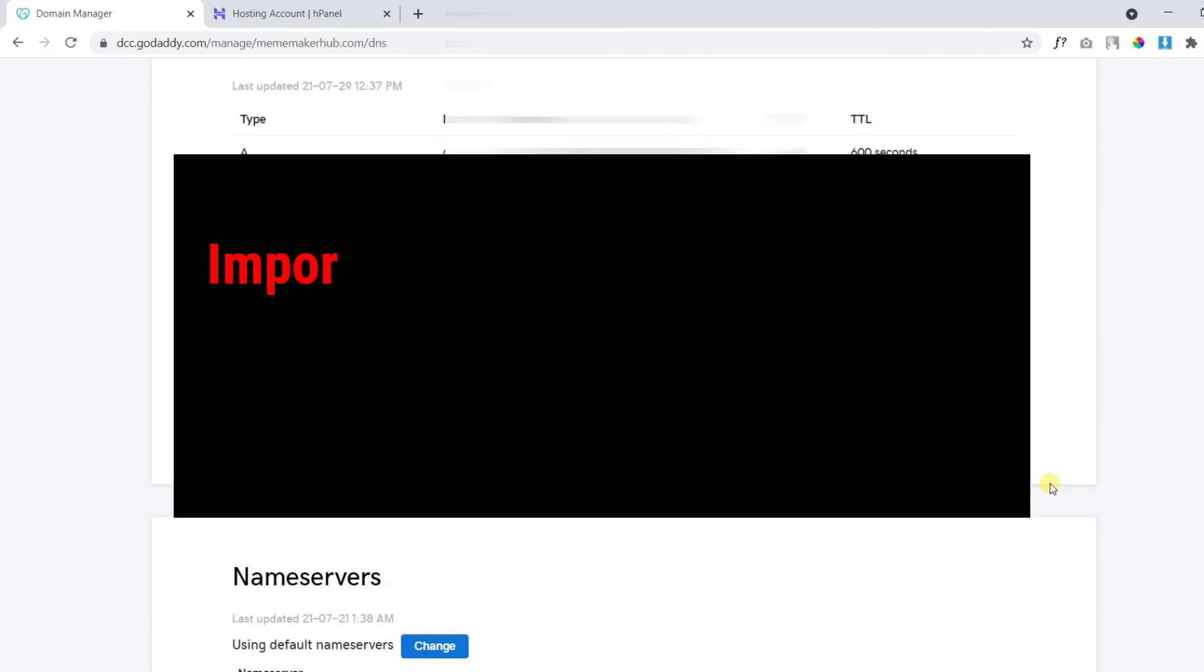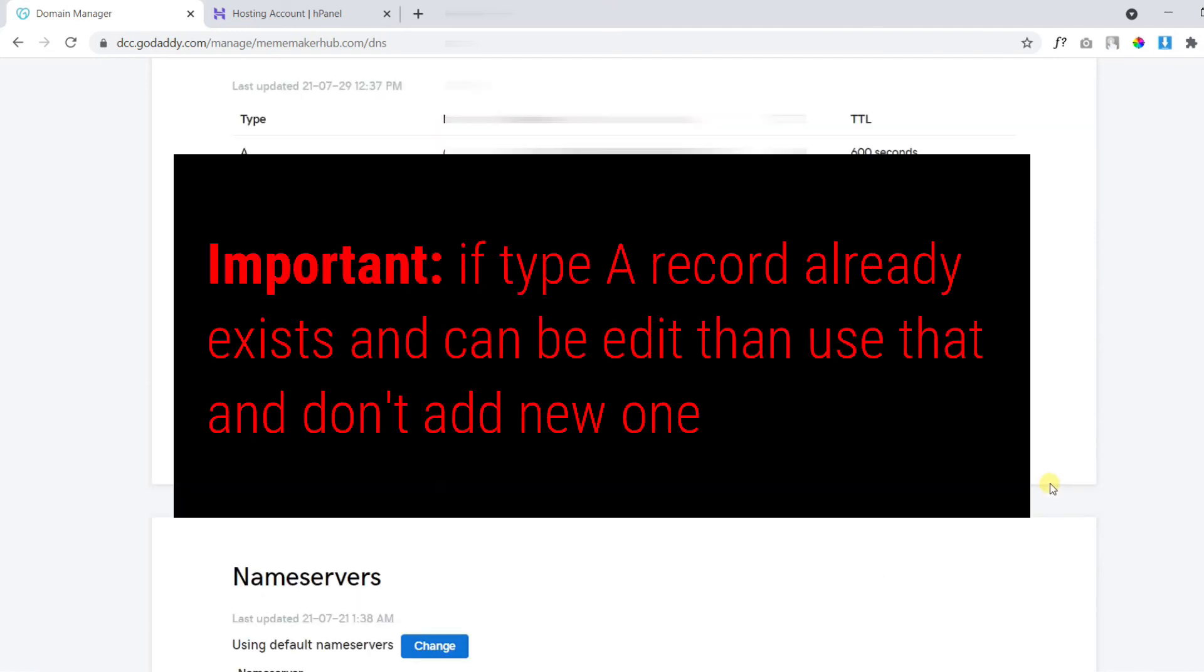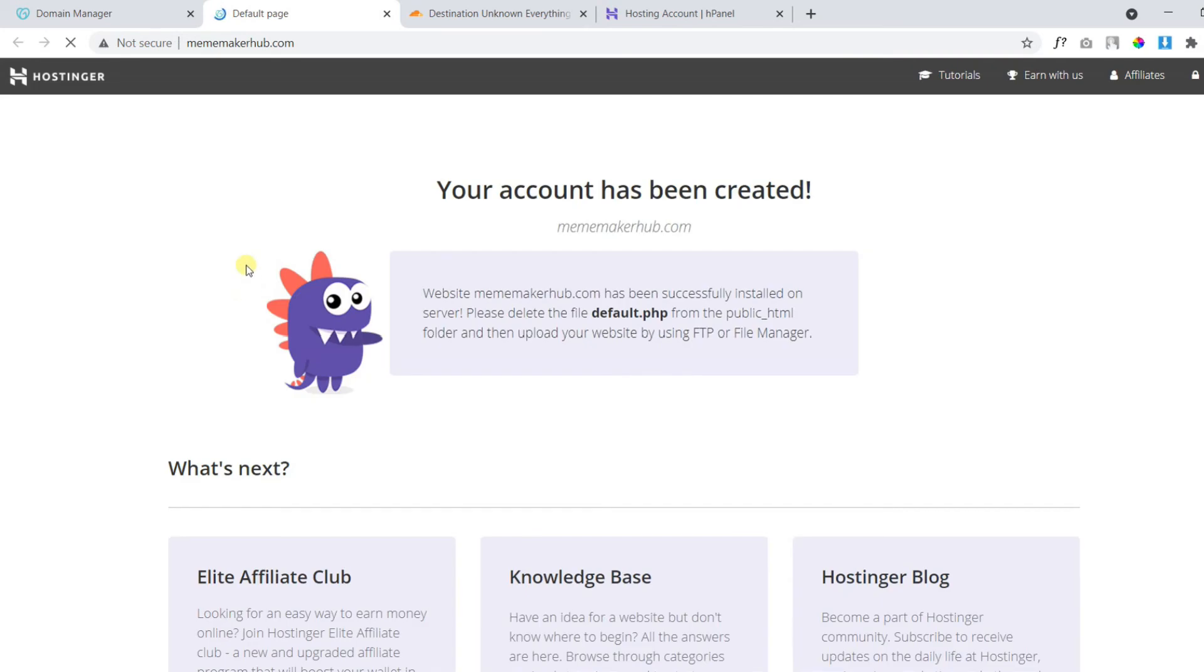Remember, if you find an existing type A record and that is editable, you should edit that. Otherwise, add a new type A record as we did here in this video.